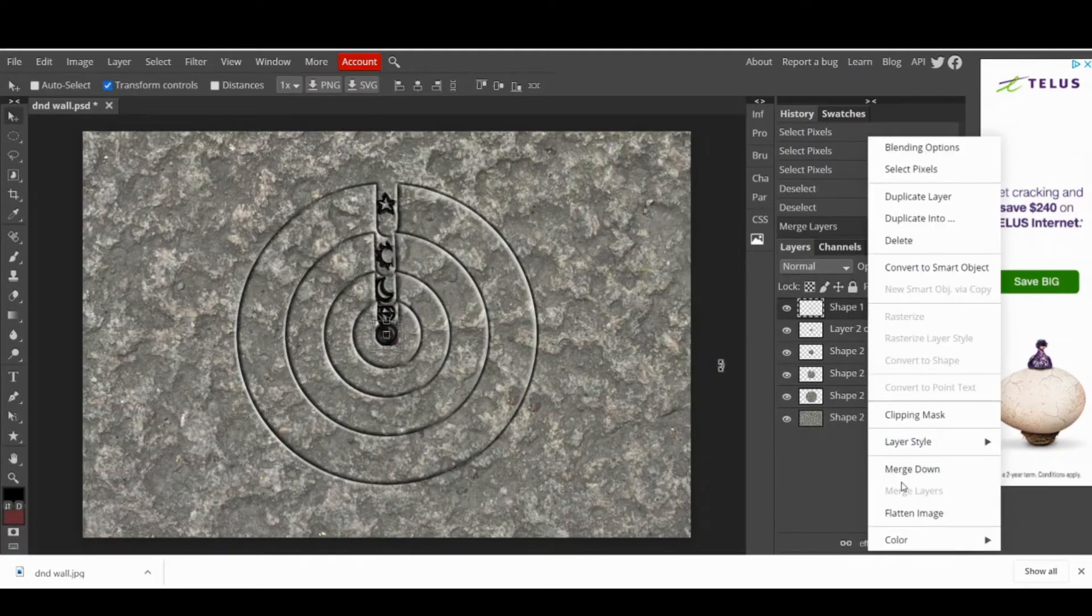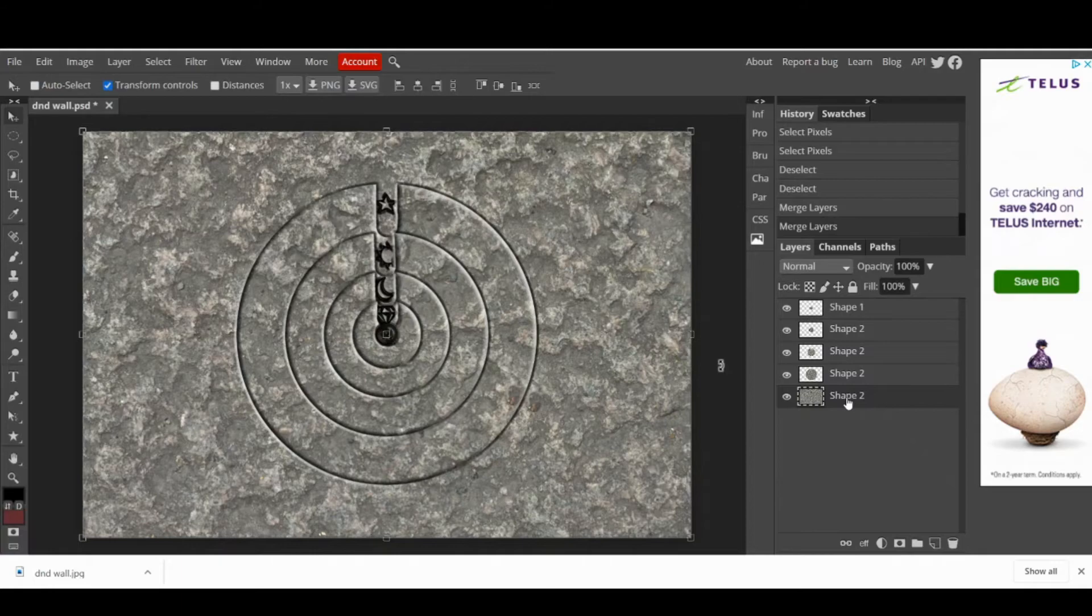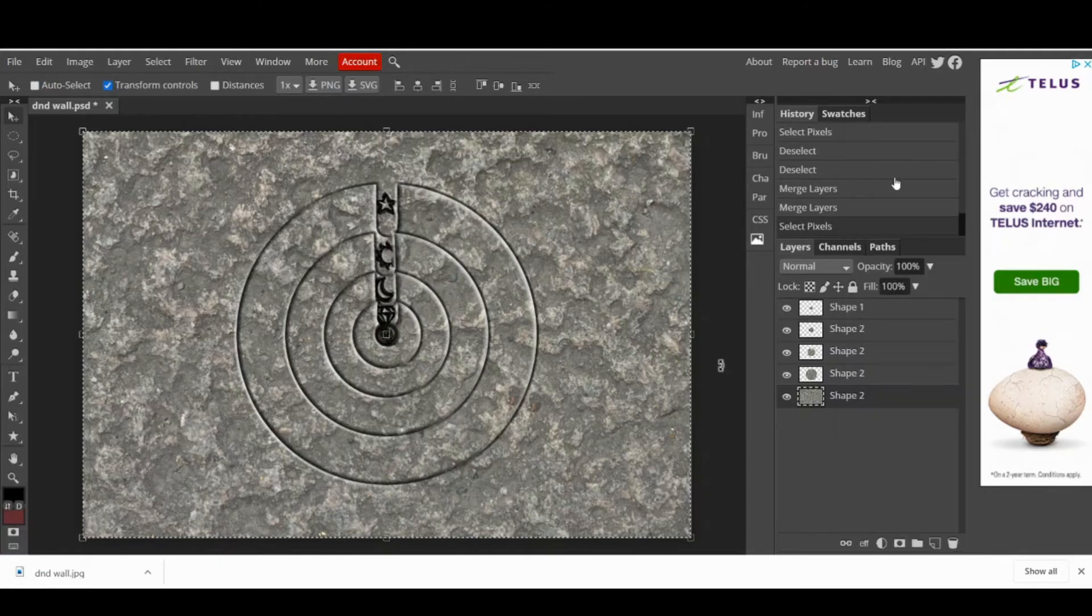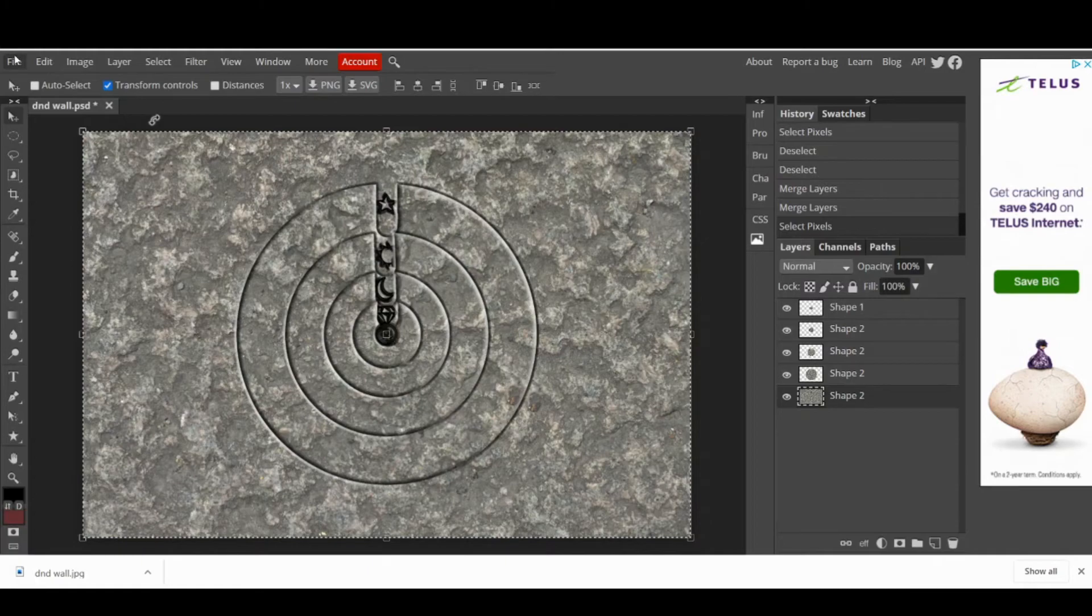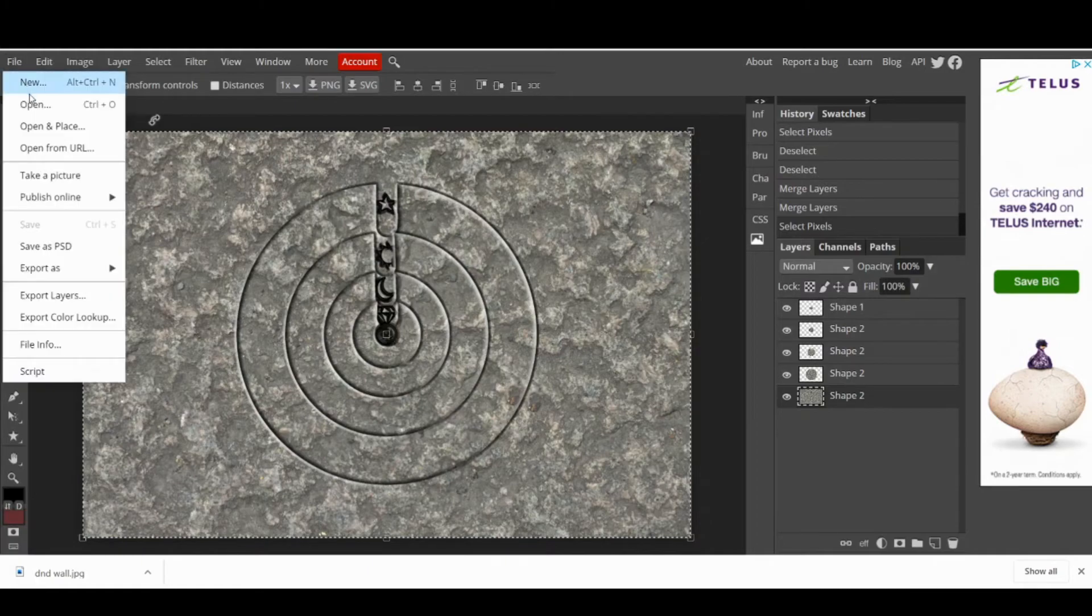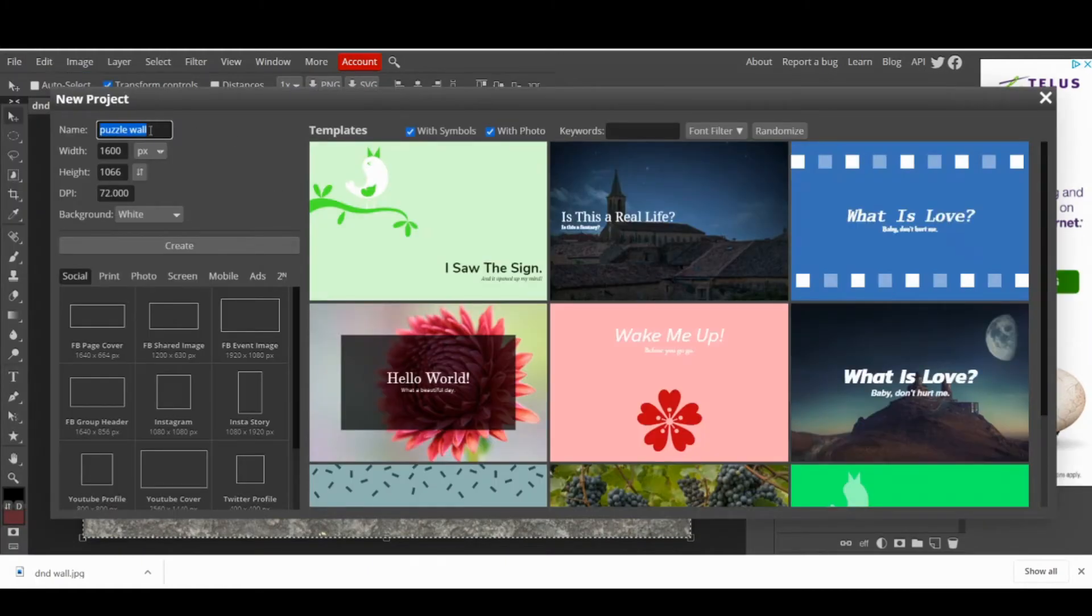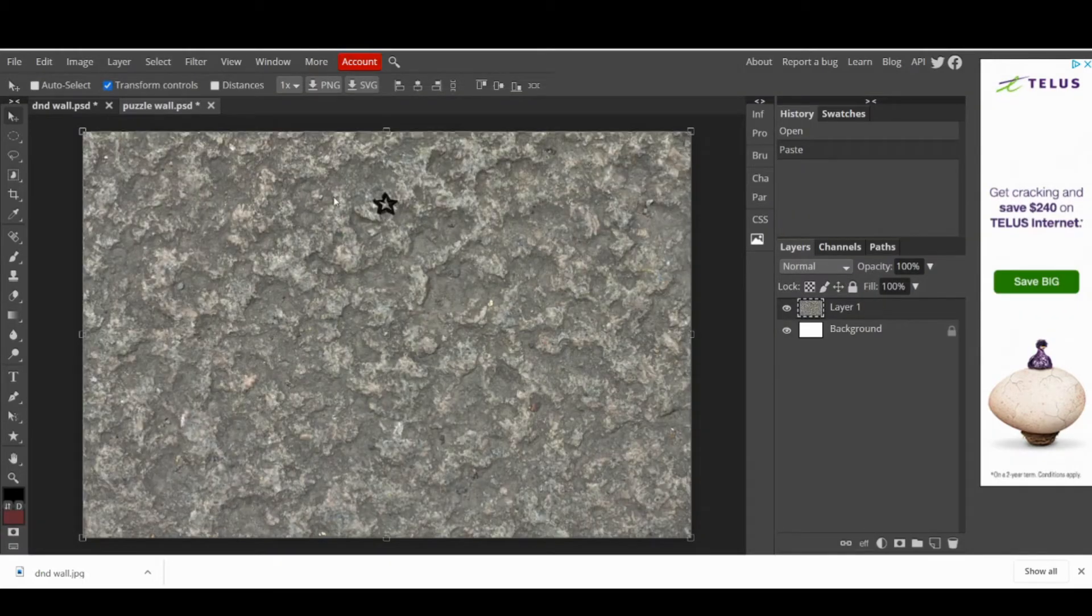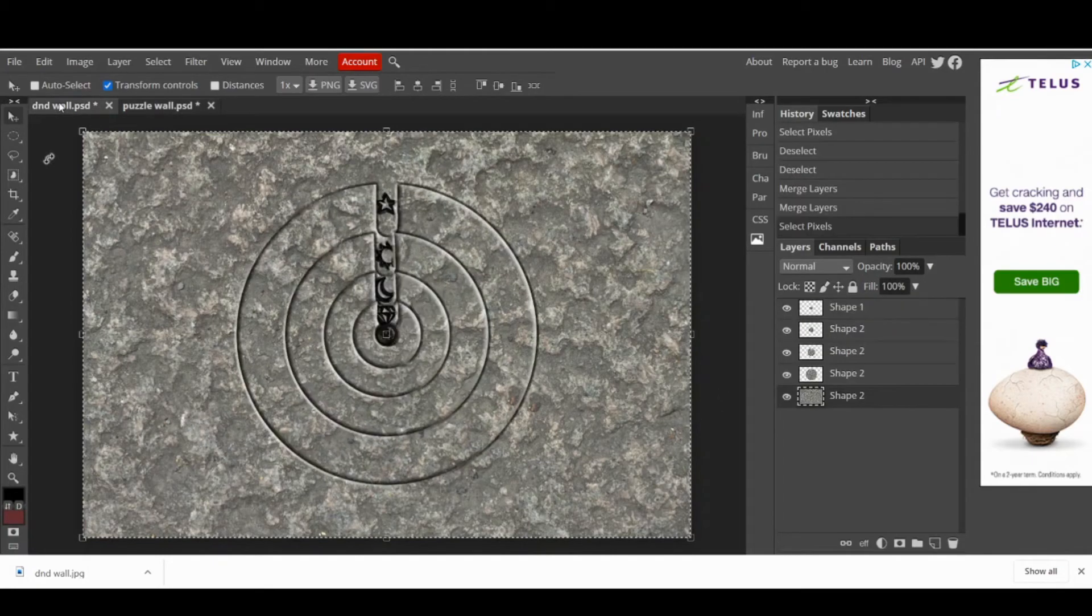Now that we only have five layers, we can build our puzzle. Right click on the first layer and click on Select Pixels to automatically select the shape of the image. Press Ctrl-C to copy it, then go and click on File and create a new project. Change the name to something like Puzzle Wall and press Create. Press Ctrl-V to paste it. Notice that the project automatically gets the size of the image.